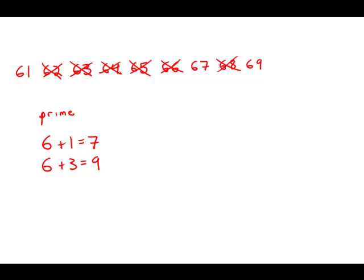67, 6 plus 7 is 13. That's not divisible by 3. 6 plus 9, that's 15. That is divisible by 3. So 69 is divisible by 3. That's not a prime number.